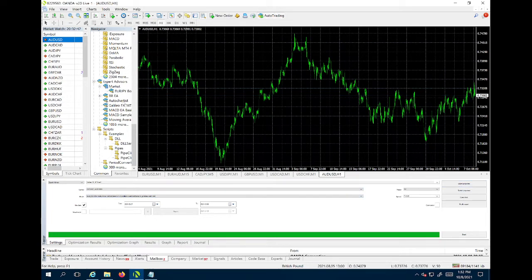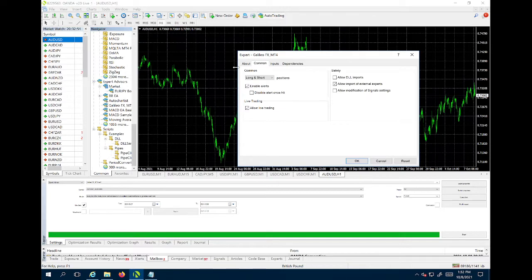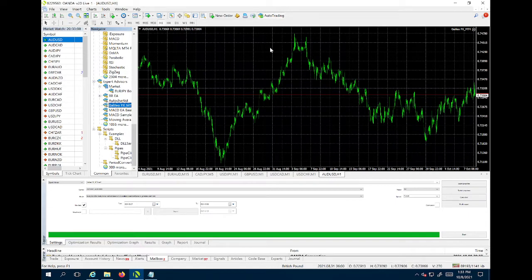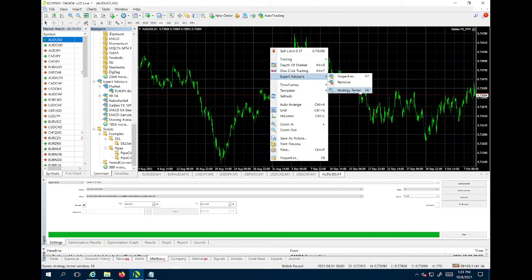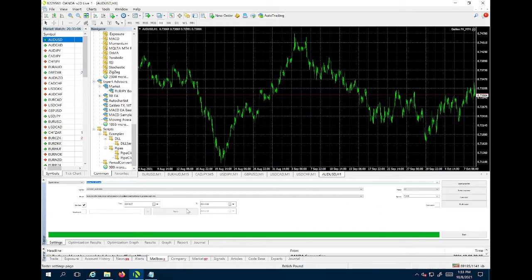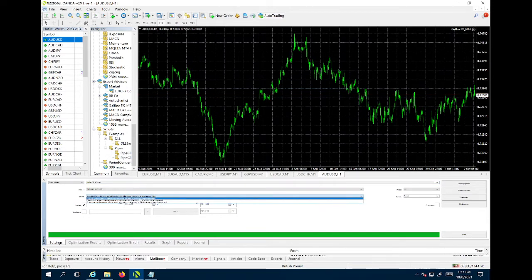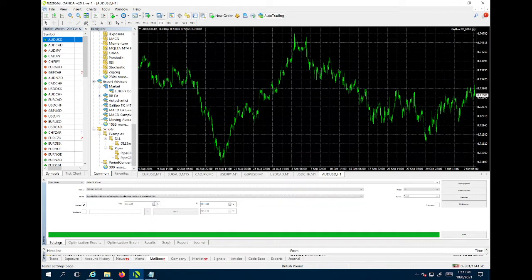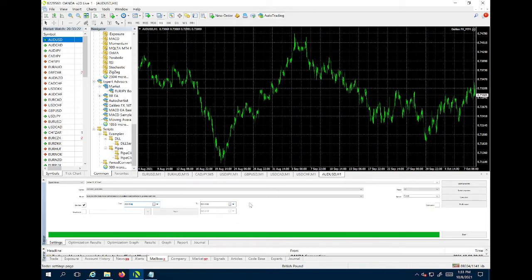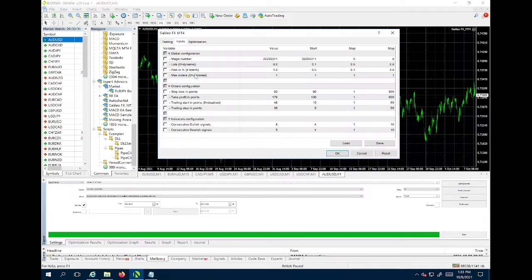I'm going to open up a chart on AUD/USD and drag Galileo FX right onto it. I'm not going to allow live trading yet — it hasn't been calibrated. I'll right-click, go to Expert Advisors and Strategy Tester. This screen will pop up, already having the symbol AUD/USD. For the model I'll click the first one, Every Tick — the most precise. For dates I'll use the last two weeks or last month, period M1, spread is current, and I'm not going to click optimization yet.